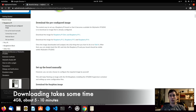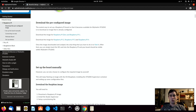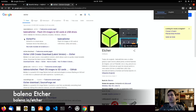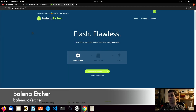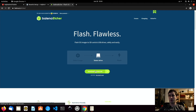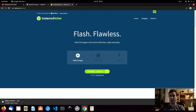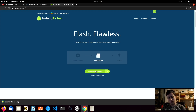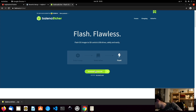Now that we have downloaded the SD card image, we need some special software to flash it onto the SD card. For this we will search on Google for Etcher. Etcher is one of the best programs that can perform this task — just click download and it will download Etcher for your operating system. In the meanwhile, we will use our SD card reader, place the SD card into the reader, and connect it to the USB port of the computer.